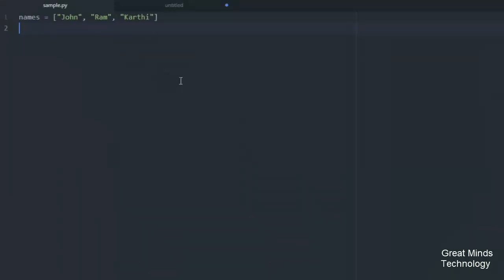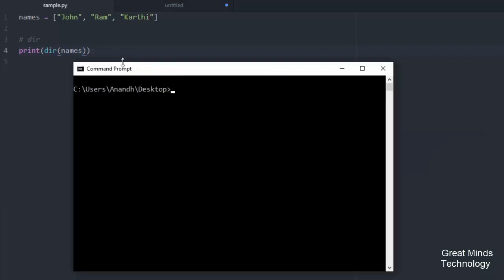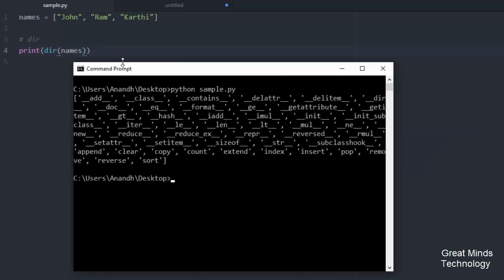Now I am going to create a list of names. I'll use DIR on this list to show the built-in methods. So I'm going to use DIR of names on the object. Now I am going to save it and run Python sample.py.